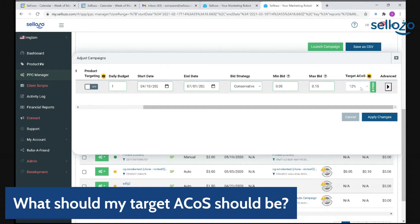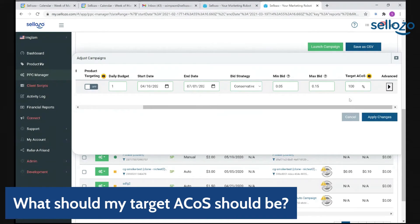What would you do if you're launching a new product — a brand new campaign, just trying to get a lot of data? What would the target ACoS be in that instance? So what we do in that situation is go to the custom field and set it really high — 80 to even 100% sometimes. The whole purpose of setting that higher ACoS target is not to make profit, but just to get our product out there, get it seen, and gain traction.